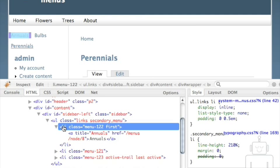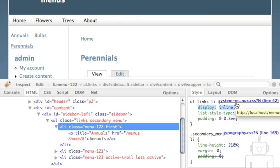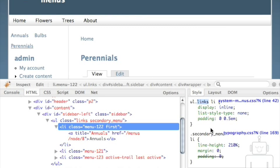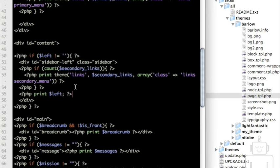There's nothing on the UL itself, but if I click on one of the list items and look at the generated CSS, you'll see there's display:inline — that's what's making them go next to each other rather than on top of each other. This is being created by the system-menu.css, which is core CSS, not my theme's CSS. It's being applied to everything with the 'links' class on an unordered list.